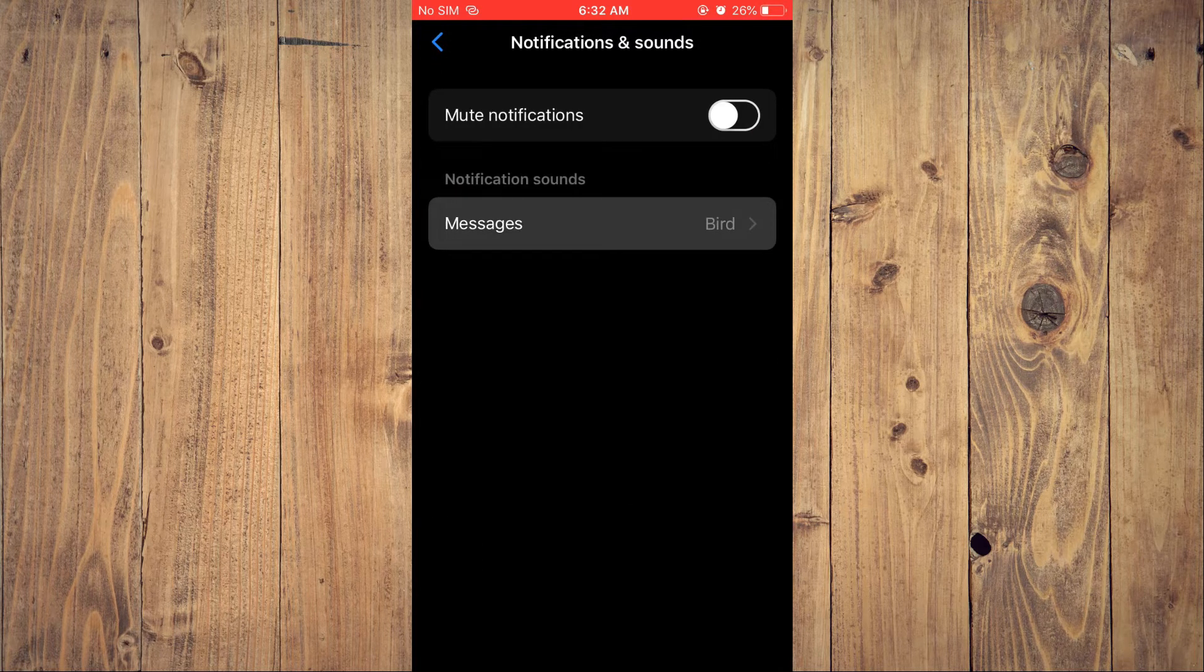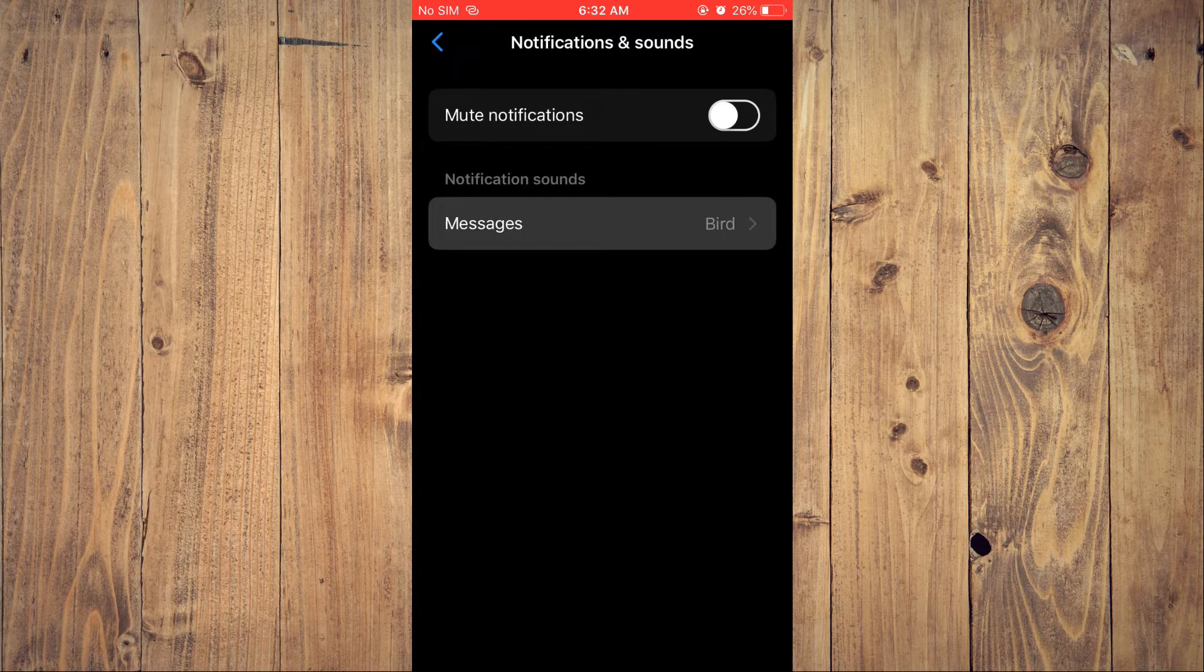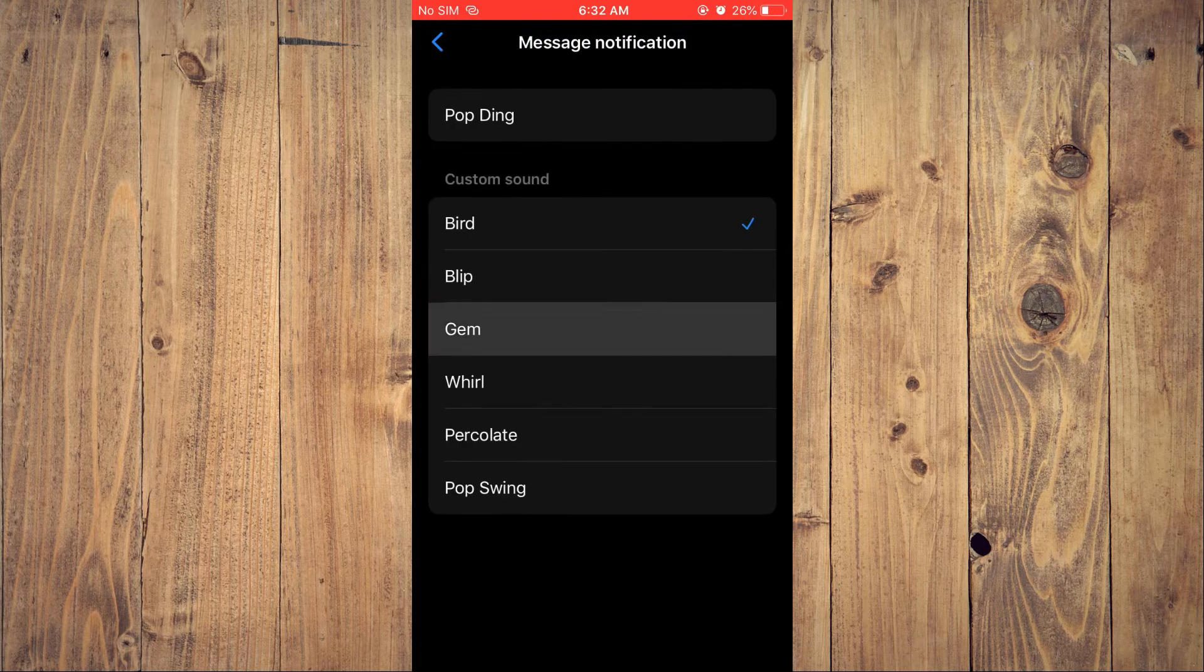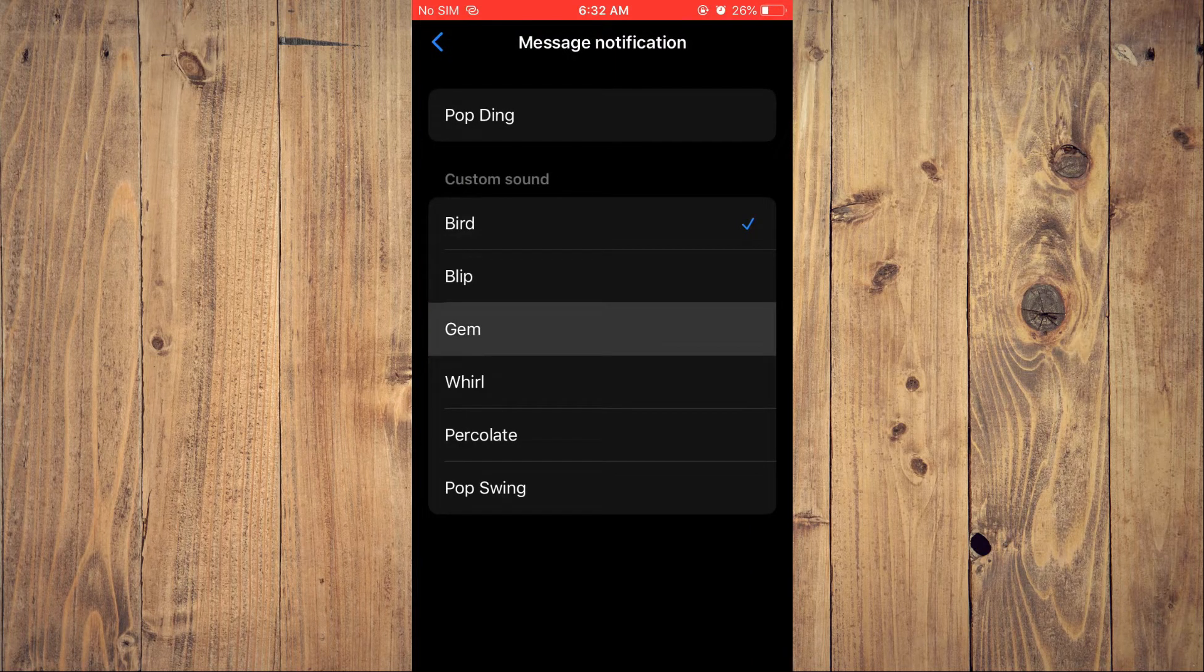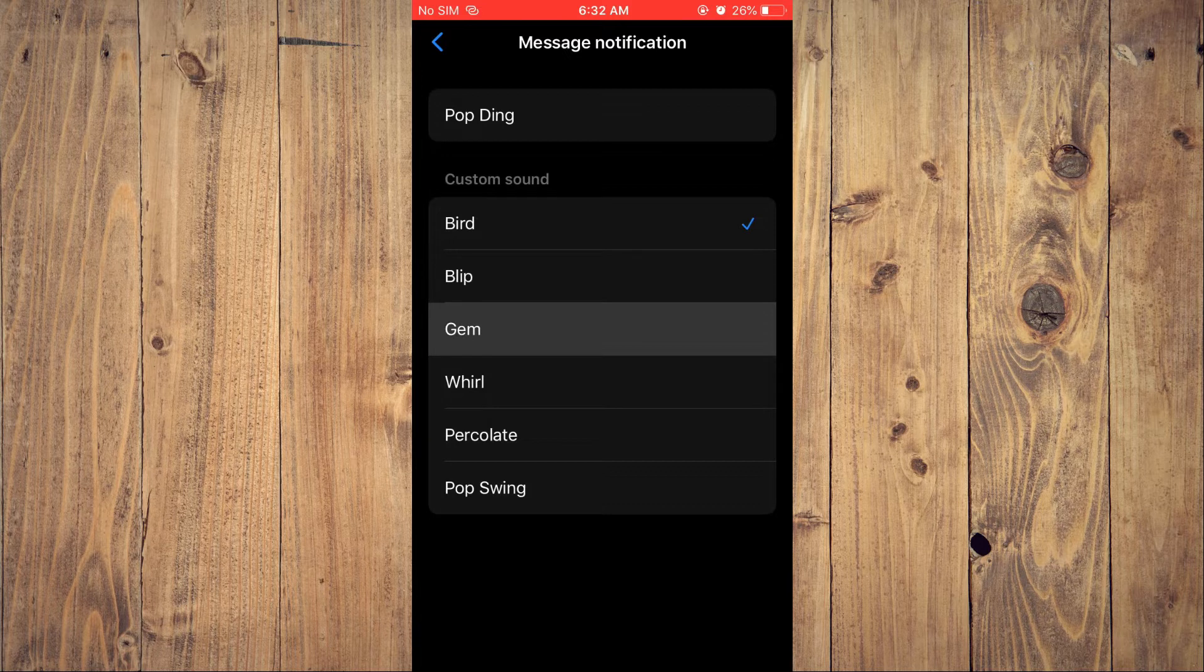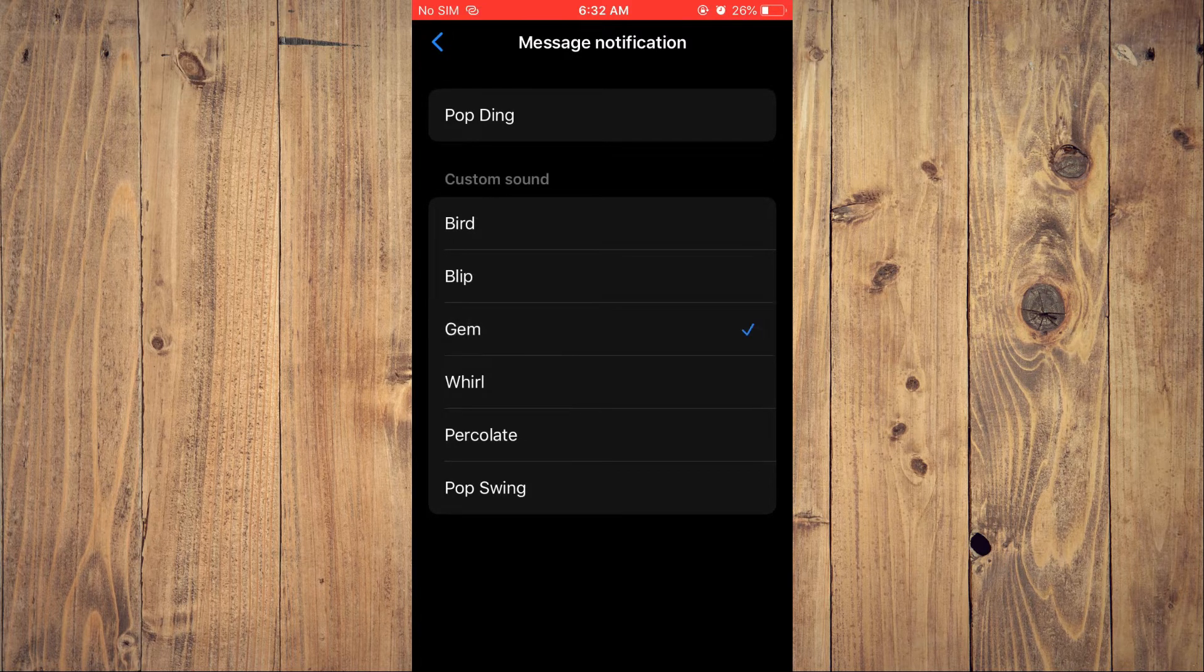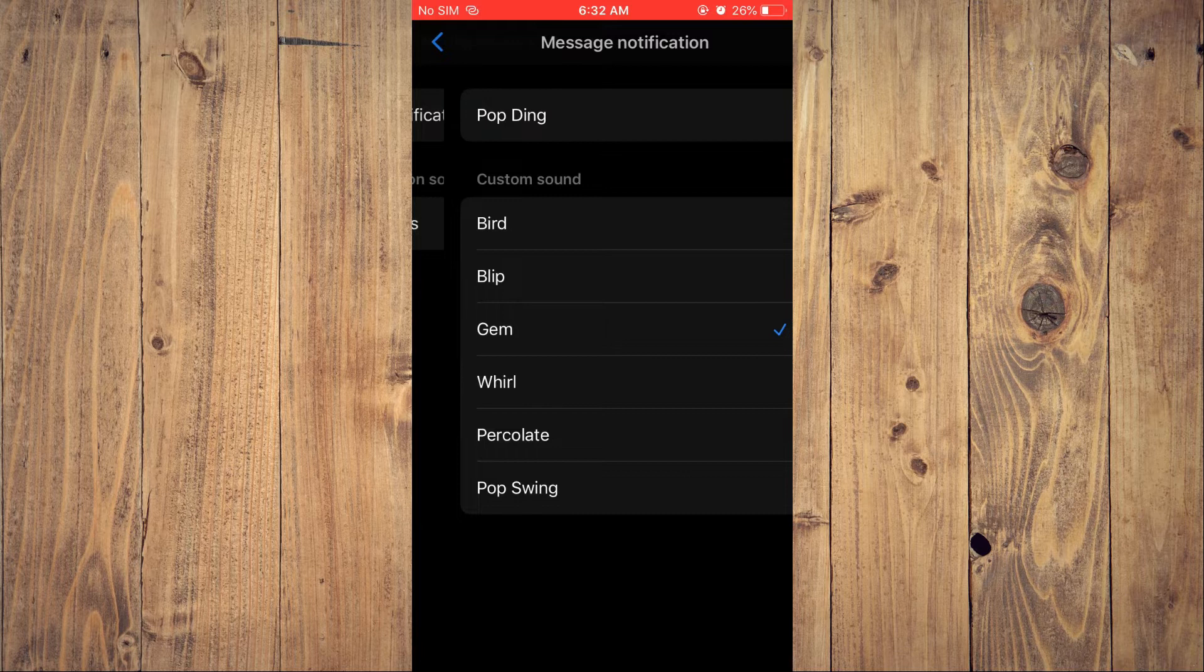Then you would tap on messages and from here you can select the ringtone that you would like to use. As you can see custom sound for example this one right here.